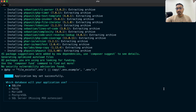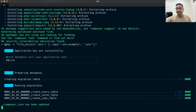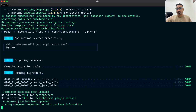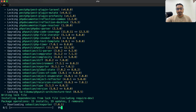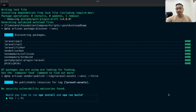It is asking which database to use, so I will choose SQLite for now and change it later. It is also asking for npm install — I'll say yes, I want to install npm and run the build as well.